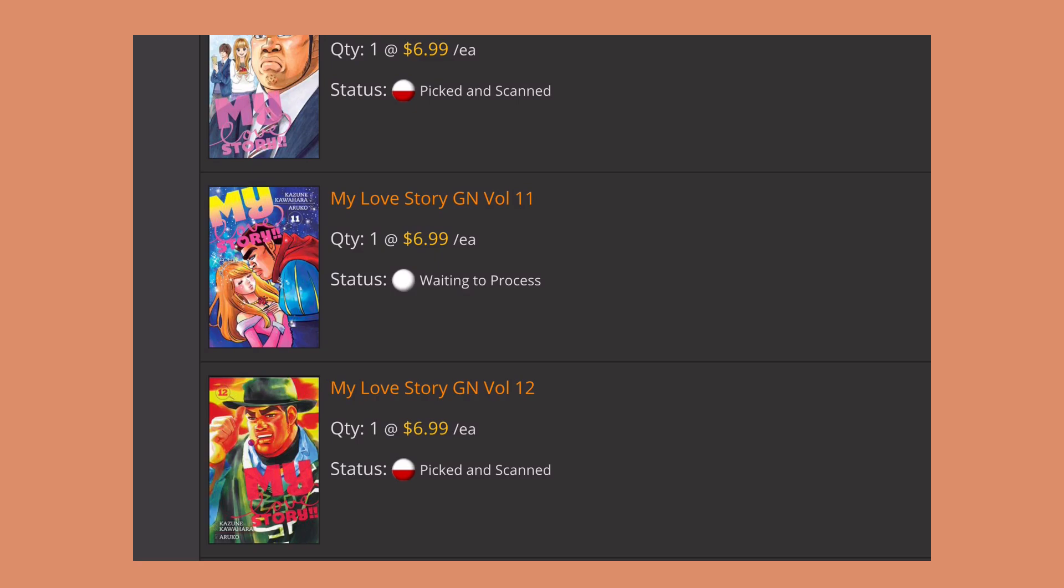But they never sent me any email about that Yowamushi Pedal volume 12 or my Silver Spoon volume 12. I never got an email or anything, I just got that slip in the package. I'm curious why this time they emailed me in a really timely manner. They didn't string along the package for over a month. I mean it's not shipped yet, but I can cancel this and order volume 11 from Amazon right now if I want to.